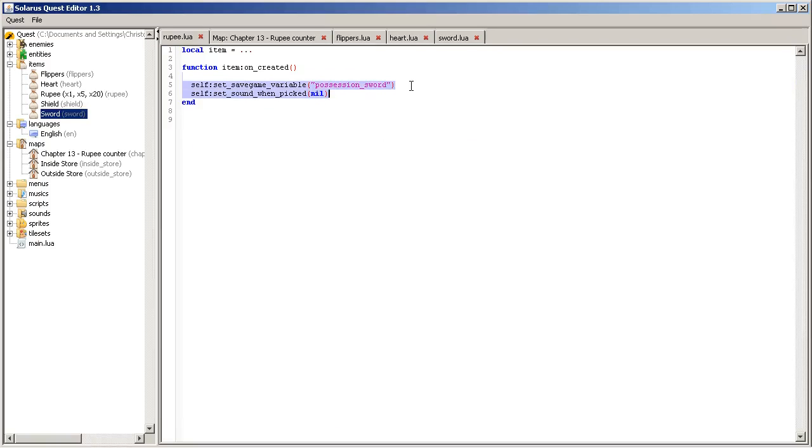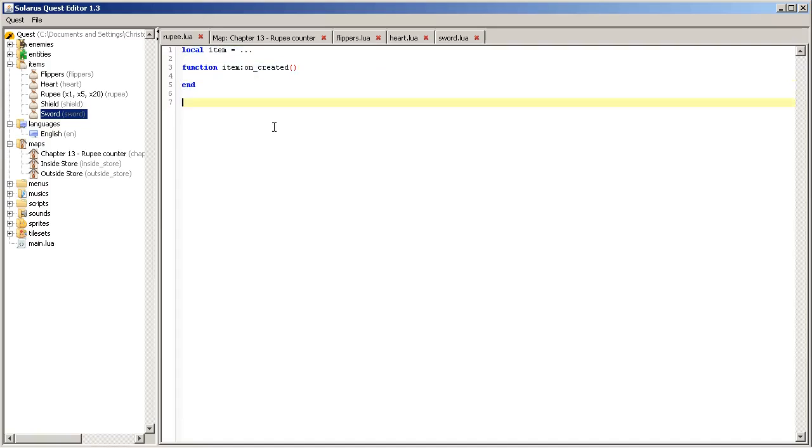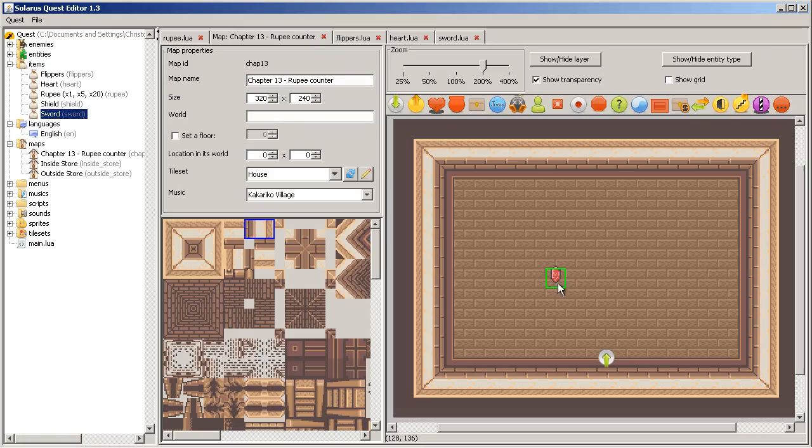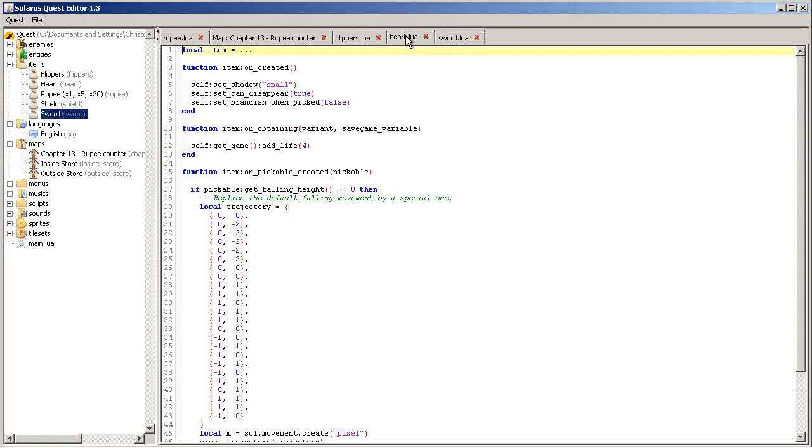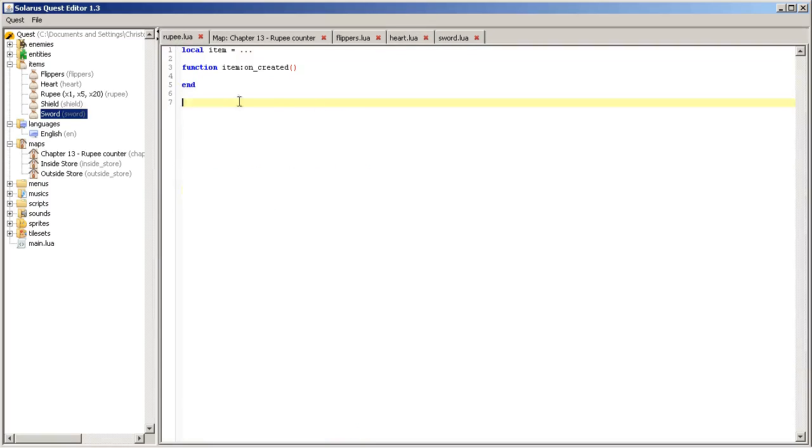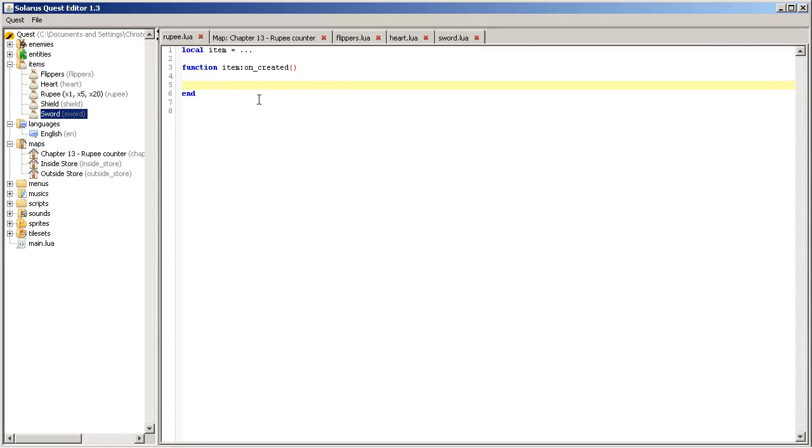This script is called only once when the game starts. It's not called again every time a rupee appears on the map. There is the function on obtaining, I mean on pickable created for that and also on obtaining for when the player obtains it. Anyway, so when the game is created we will initialize the properties of our rupee.